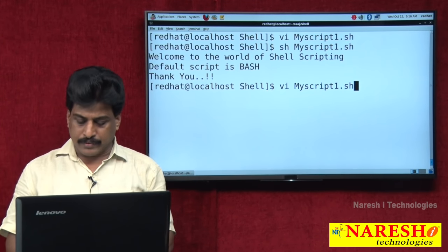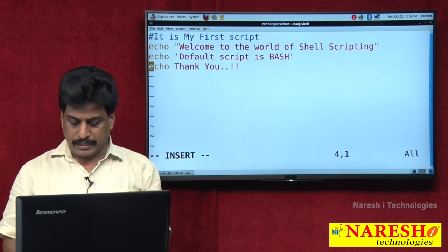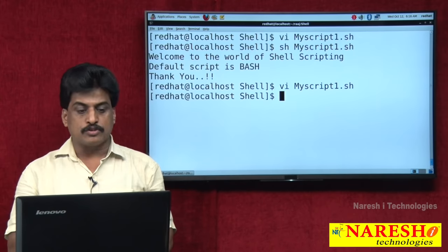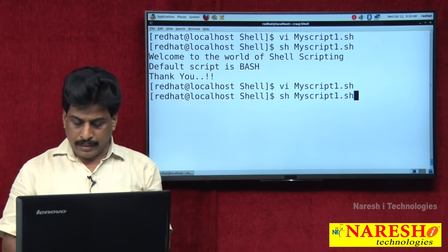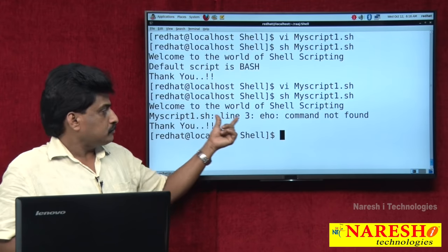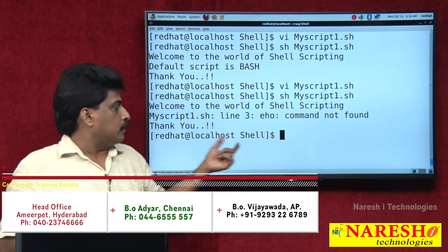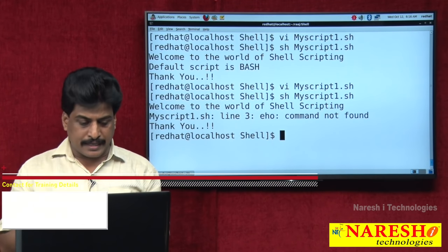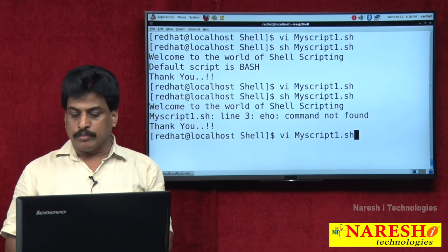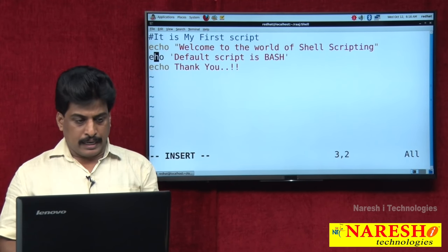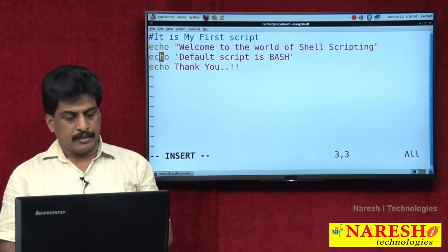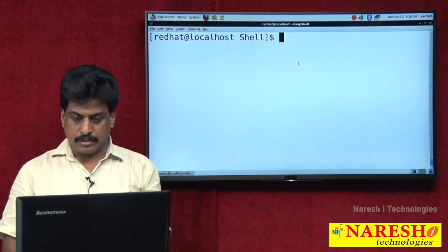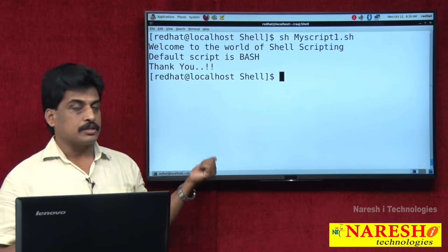For example, if there is a mistake in the program, executing it will clearly show the error — for example, line 3: echo command not found. The remaining correct lines still execute because it is interpreted — wherever correct, it gets executed. Then go back to modify the file in vi, make the required change, escape, shift+colon WQ, and execute the script again — it runs perfectly.